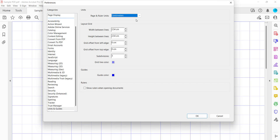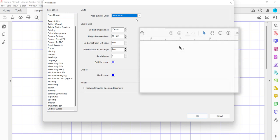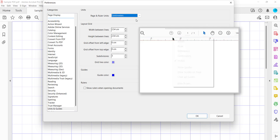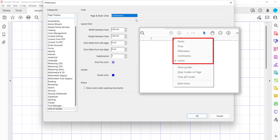However, you can use different units of measurements for the grid and the rulers by right-clicking or control-clicking one of the rulers and then selecting a different option from the shortcut menu.